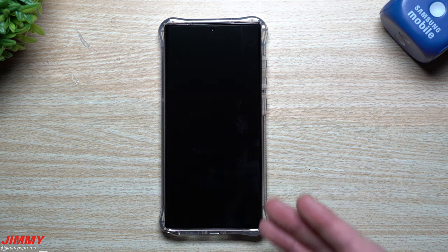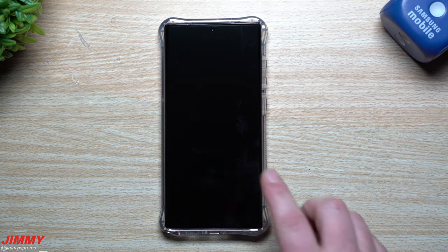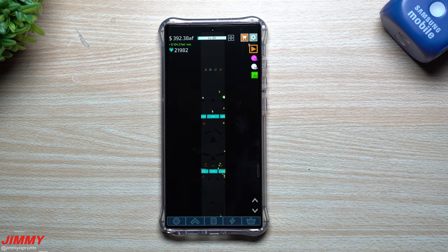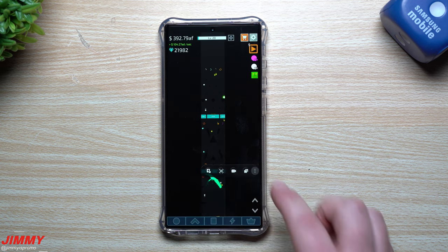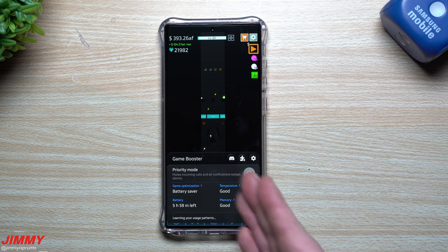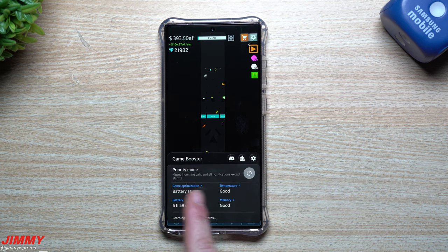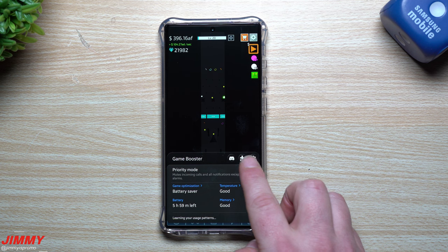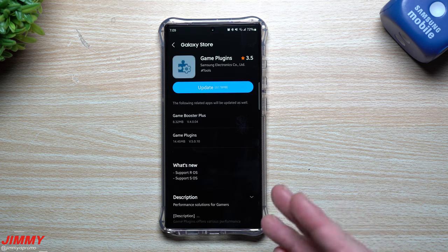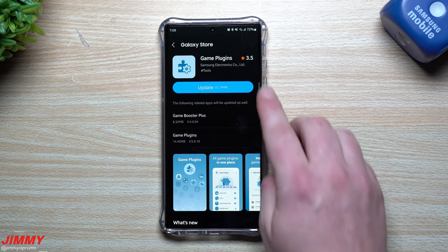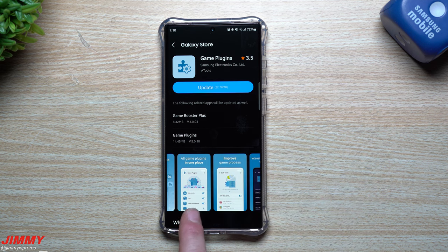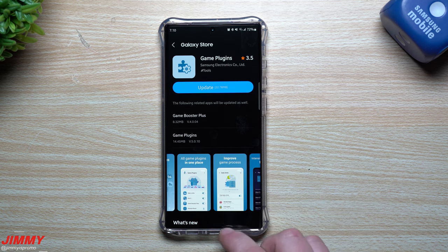You can lock the display so if you walk away or put it in your pocket, the only way to get back into the game is by going to that lock and swiping it. It also gives you a bunch of other tools like game optimizations, priority mode, and you can get more things from the Galaxy Store like Game Booster Plus and game plugins.